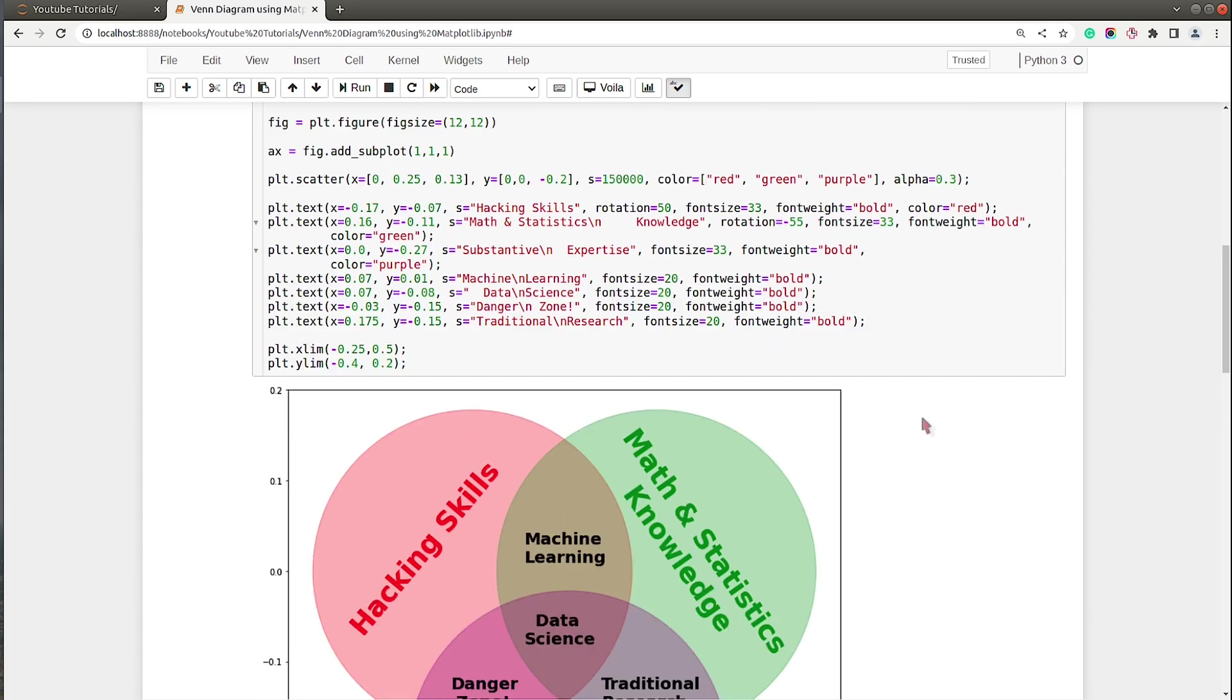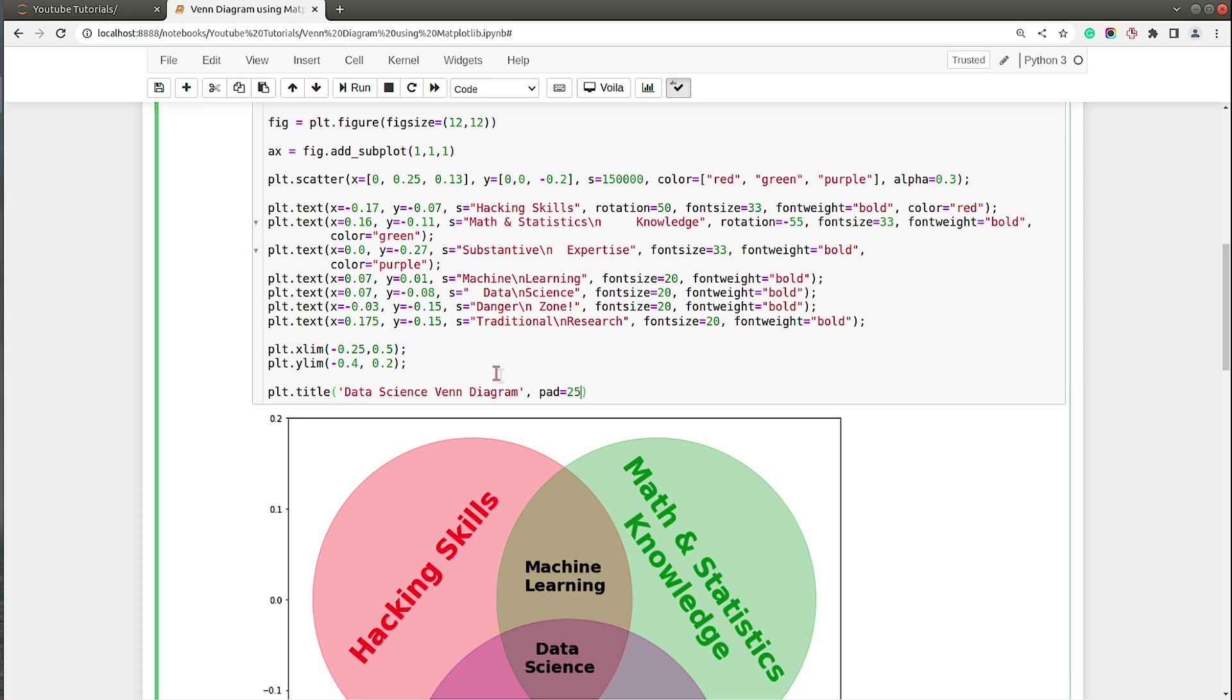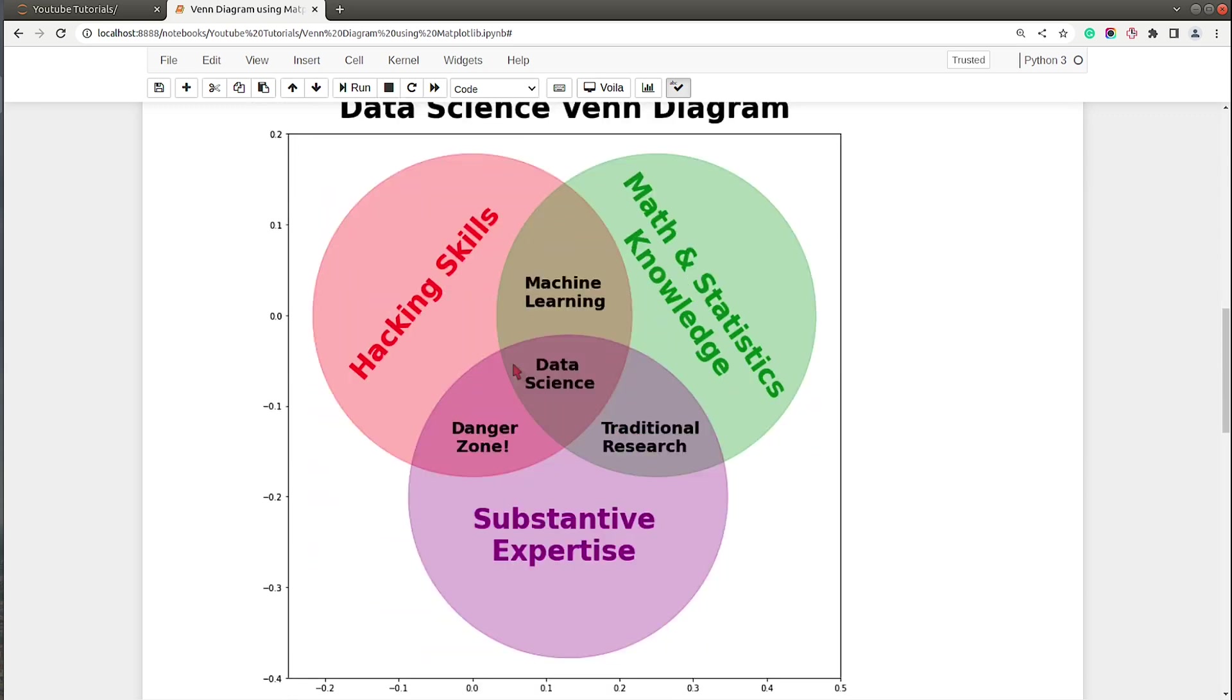Next I will add a title to this chart: Data Science Venn Diagram. I will say padding by 20 pixels, font size I will set to 35, font weight will be bold. Let me execute and show you how it looks with the title.